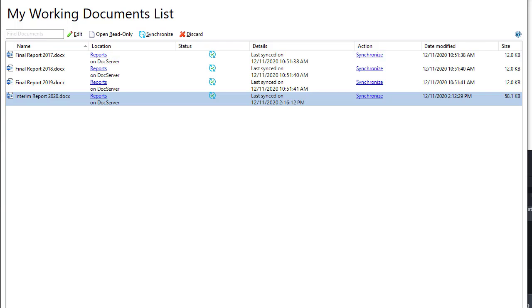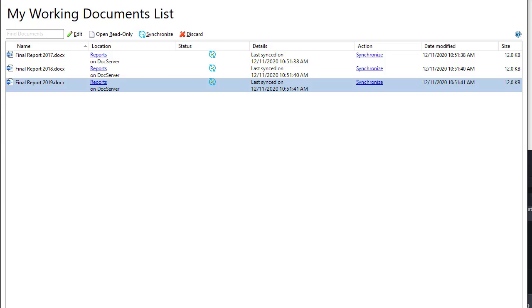To remove a document, click Discard. This removes the document from the list. It does not remove it from the server.